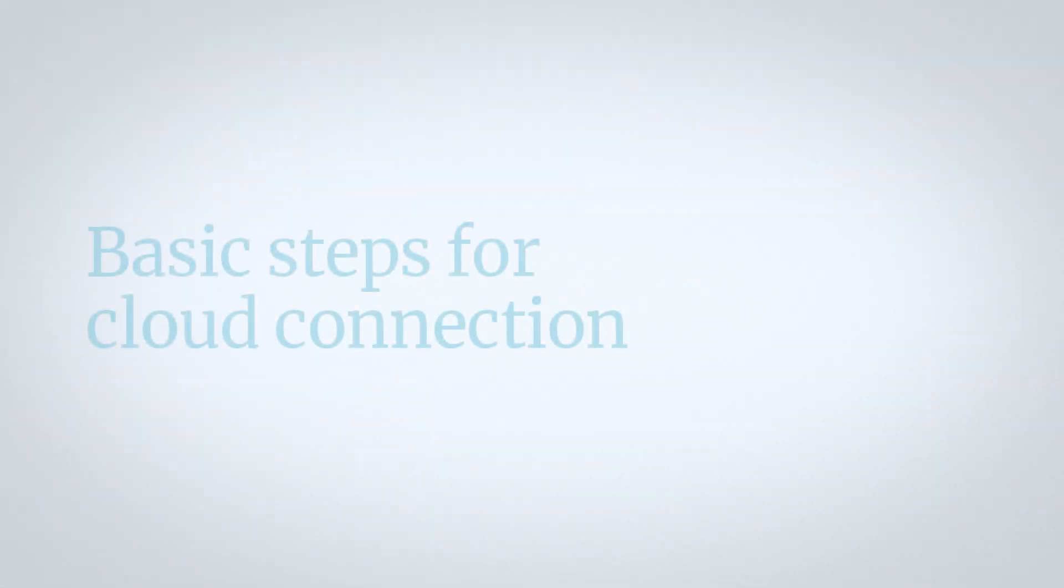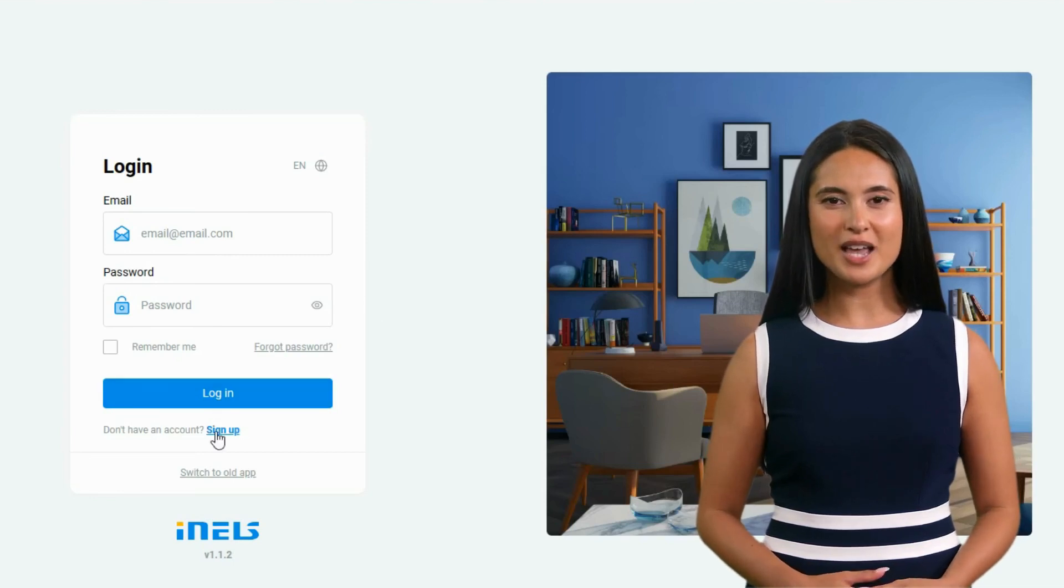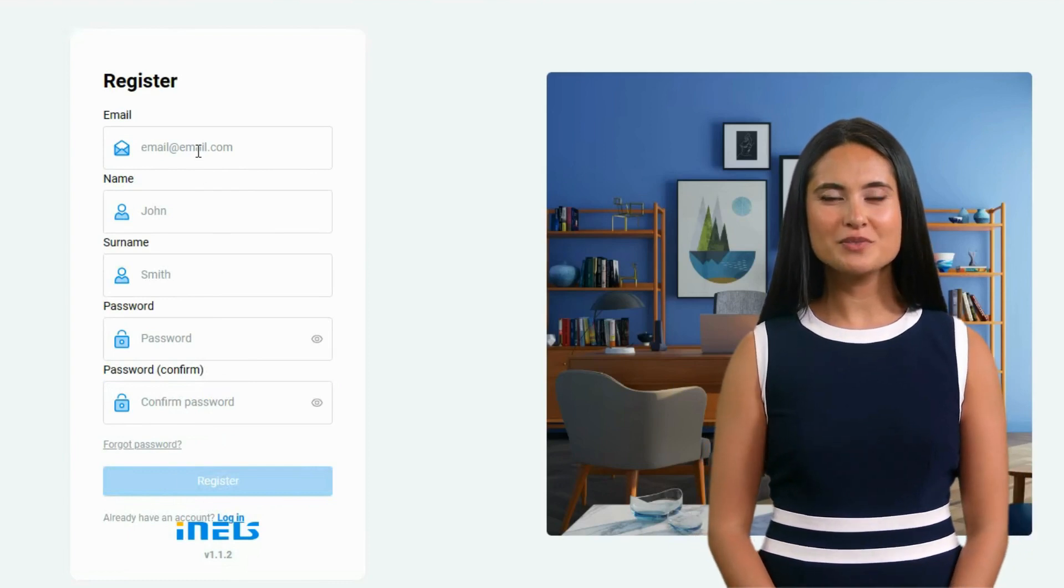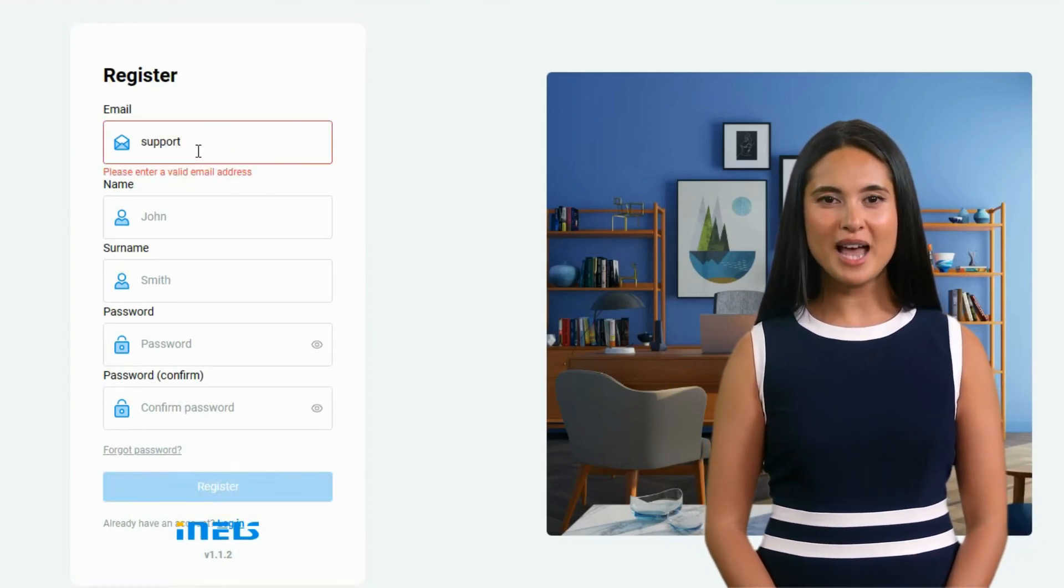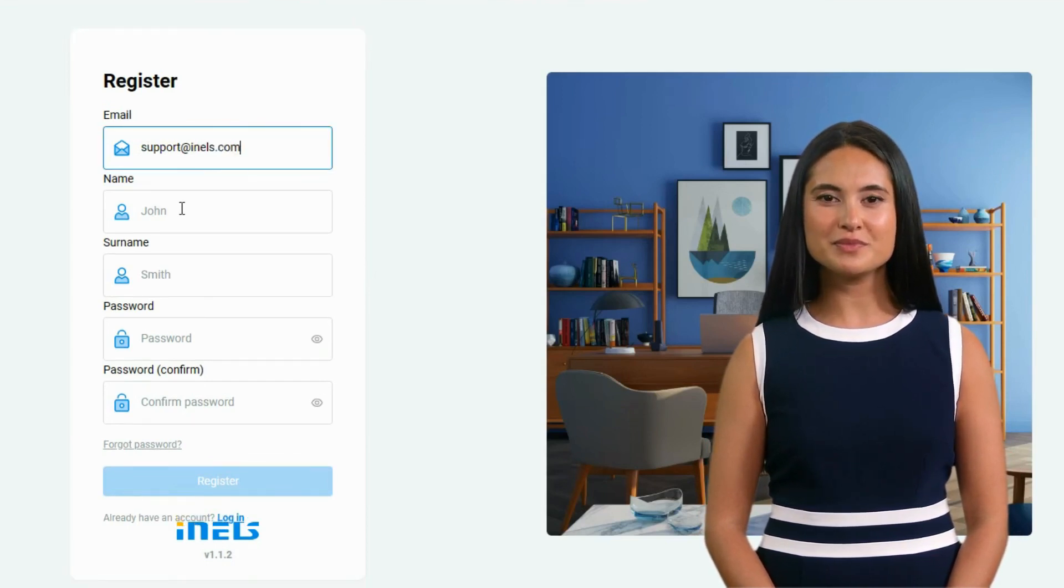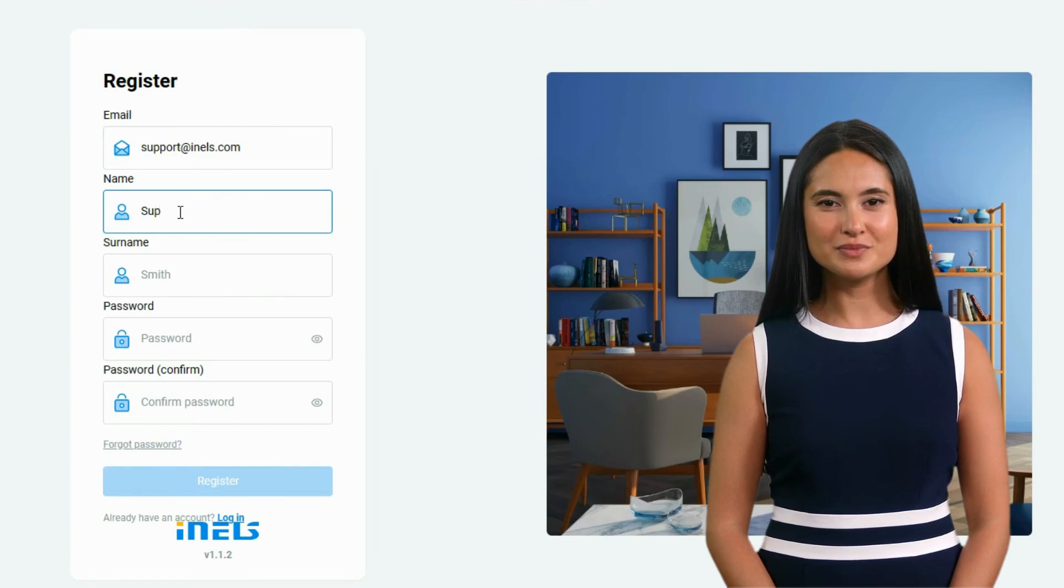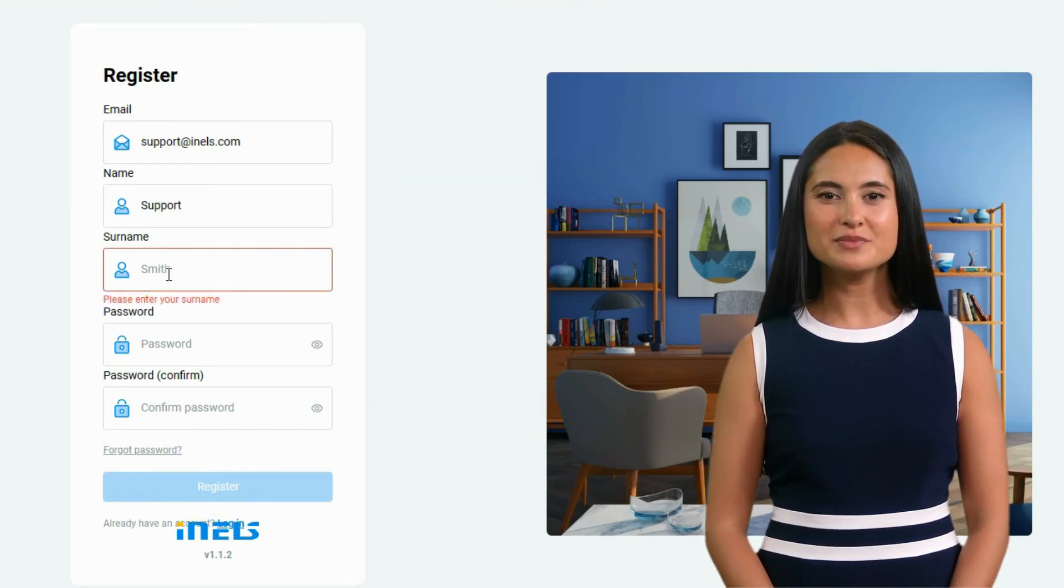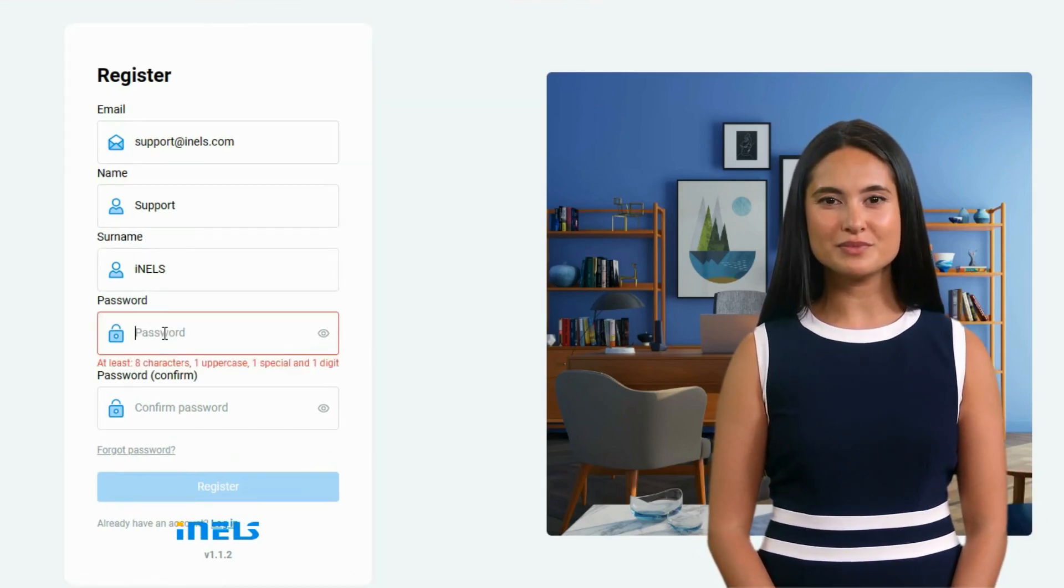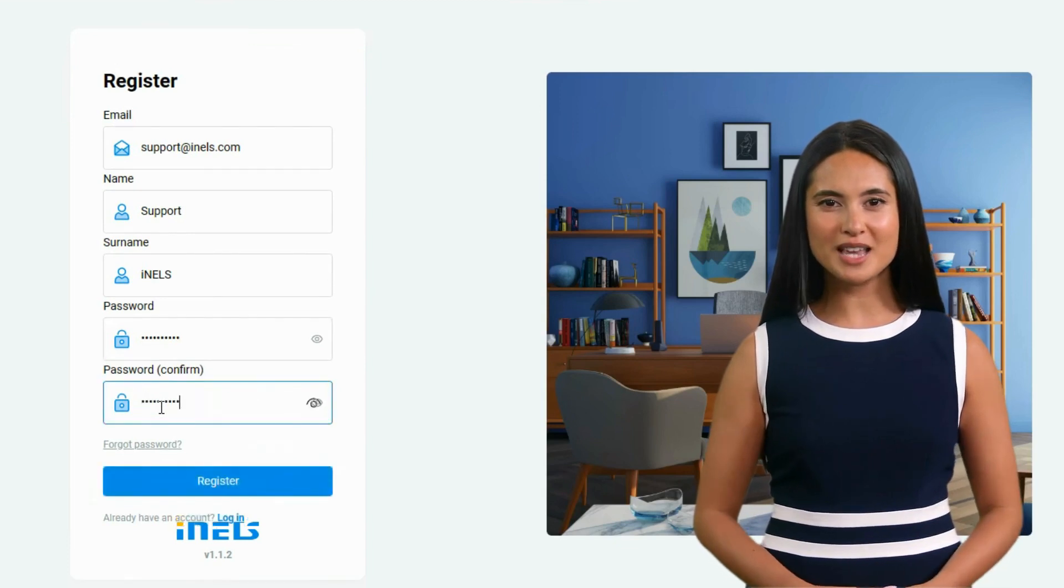Basic steps for cloud connection: In order to set up the iNELS Cloud feature in your installation, first you have to create an account in the iNELS Cloud. Enter the email address, name, surname, and password. Register to the iNELS Cloud account.